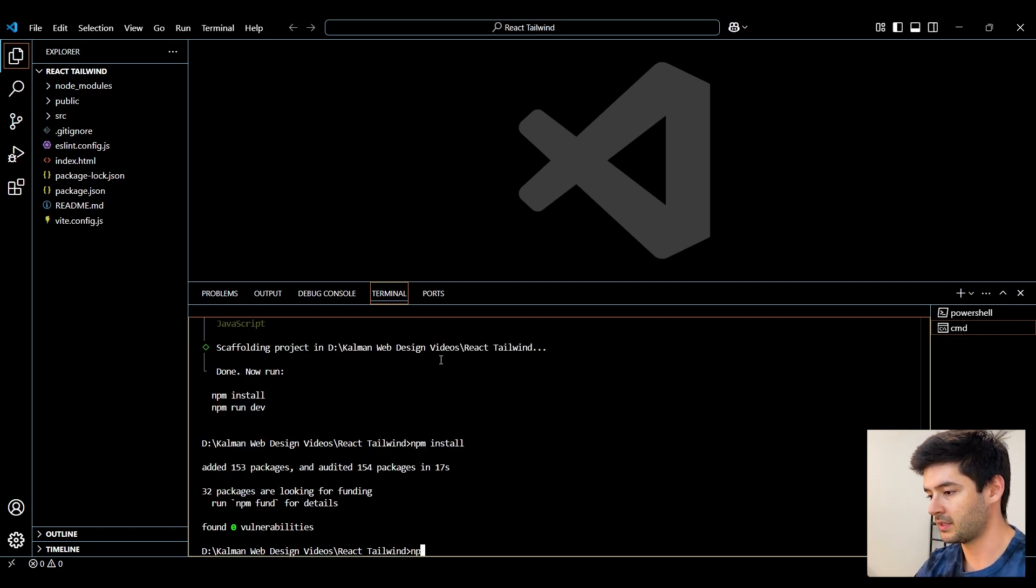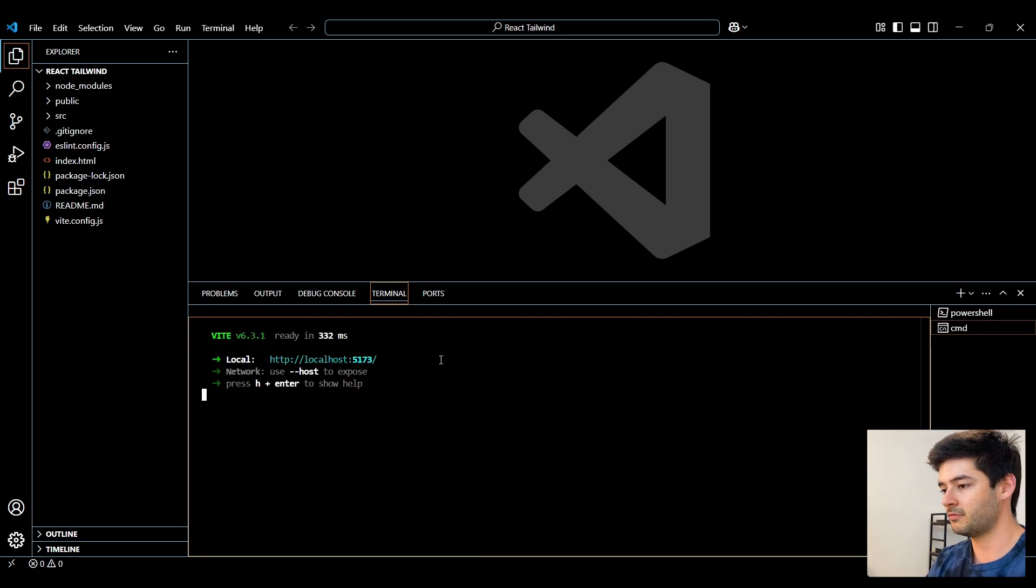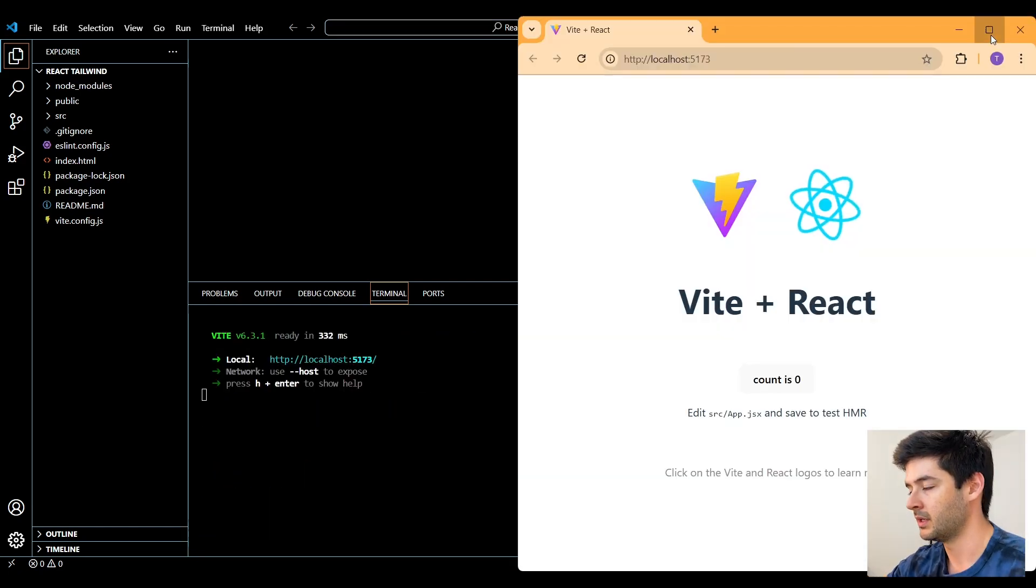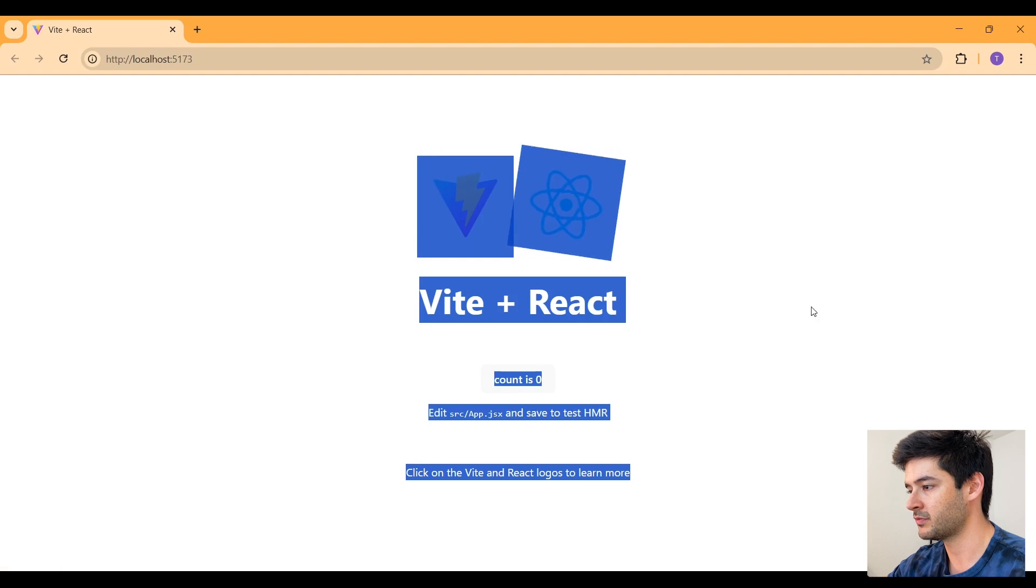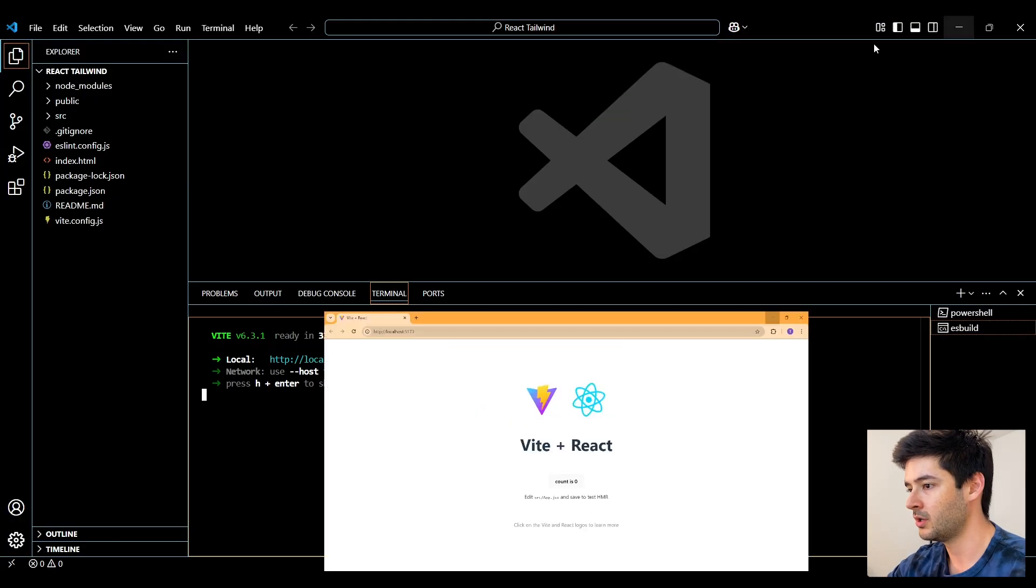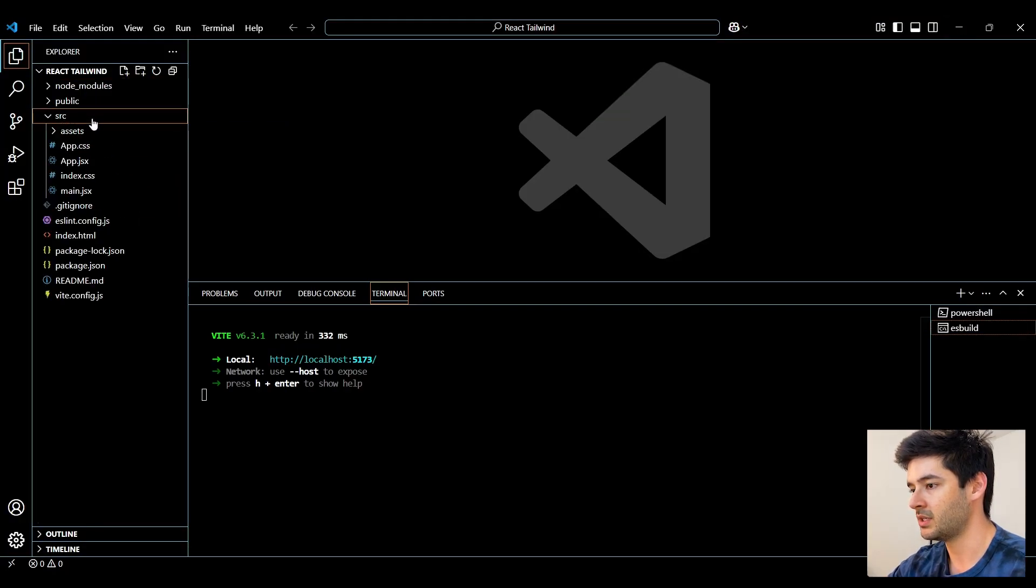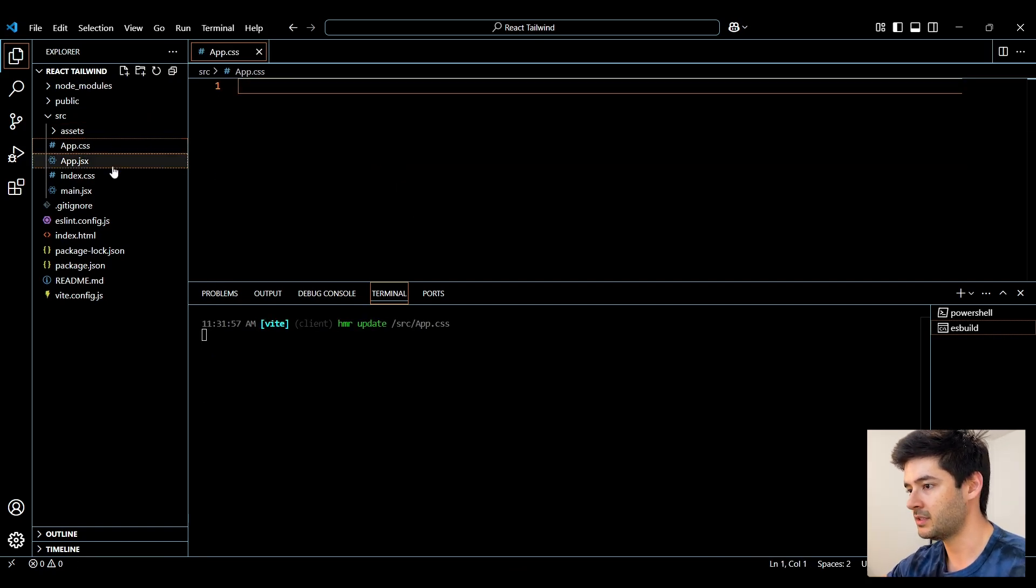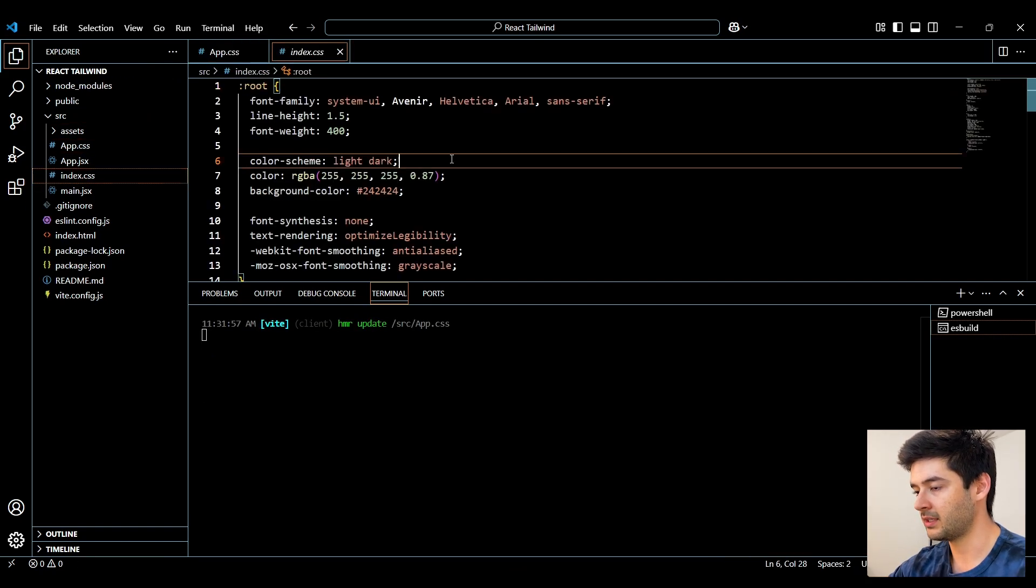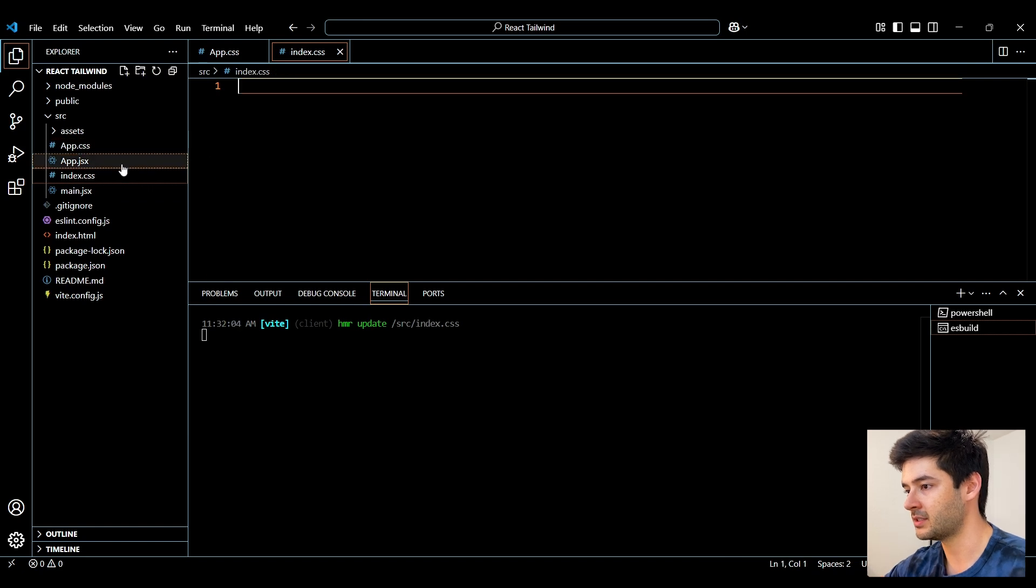And to make sure that this is successfully installed, I'm going to run npm run dev to open my live server. Now you can see that my live server is successfully running with the default code. What I want to do now is navigate to the SRC and delete all of the styling in my app.css and all of the styling in my index.css.